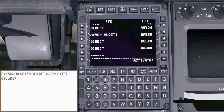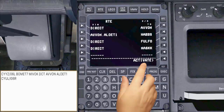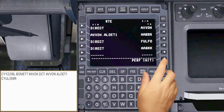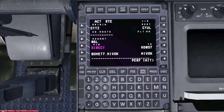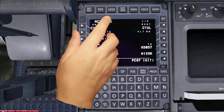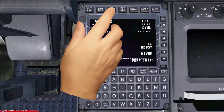The route looks good. Select activate, then execute. Now, in order to ensure that our flight plan is set correctly, we need to do a quick revision by selecting the legs page.